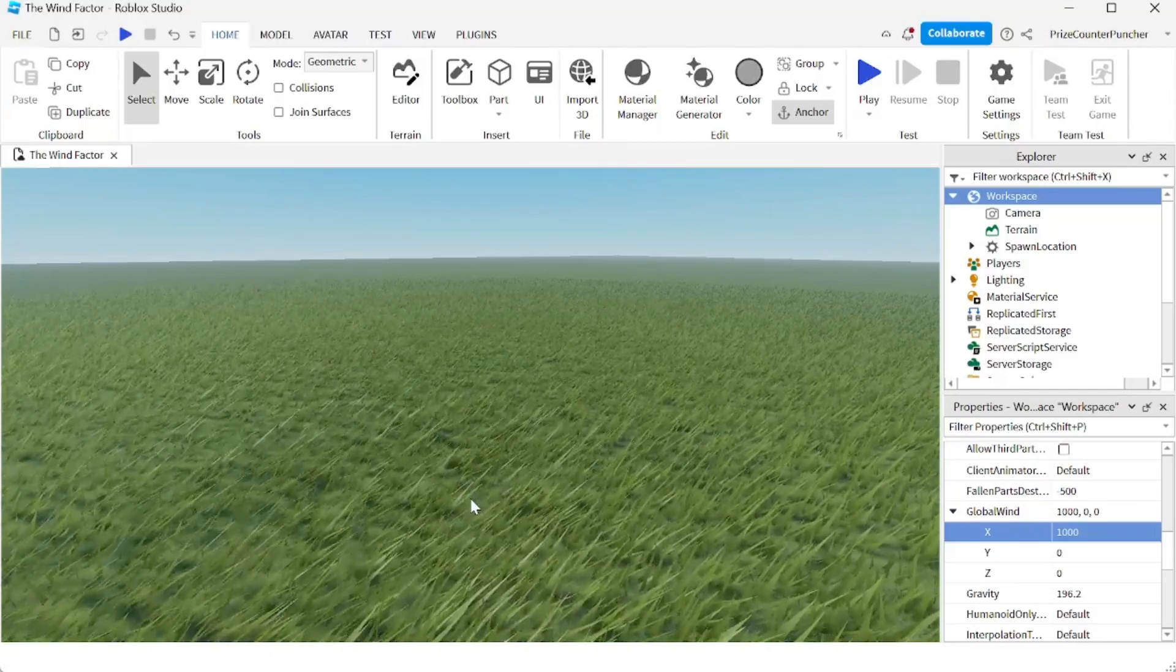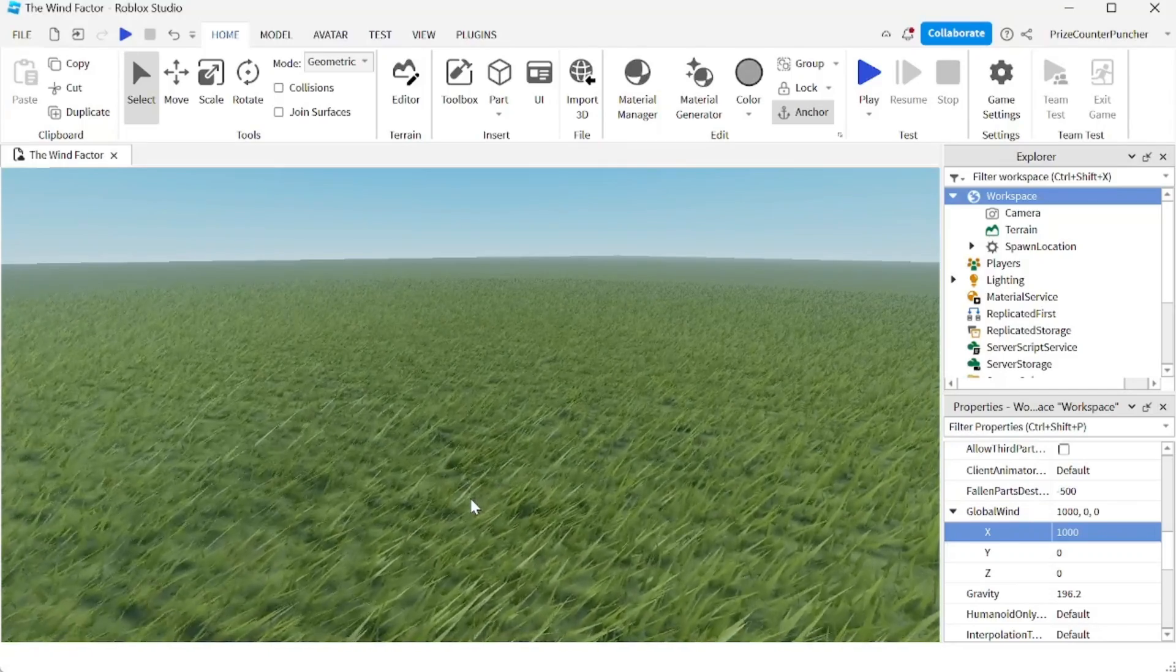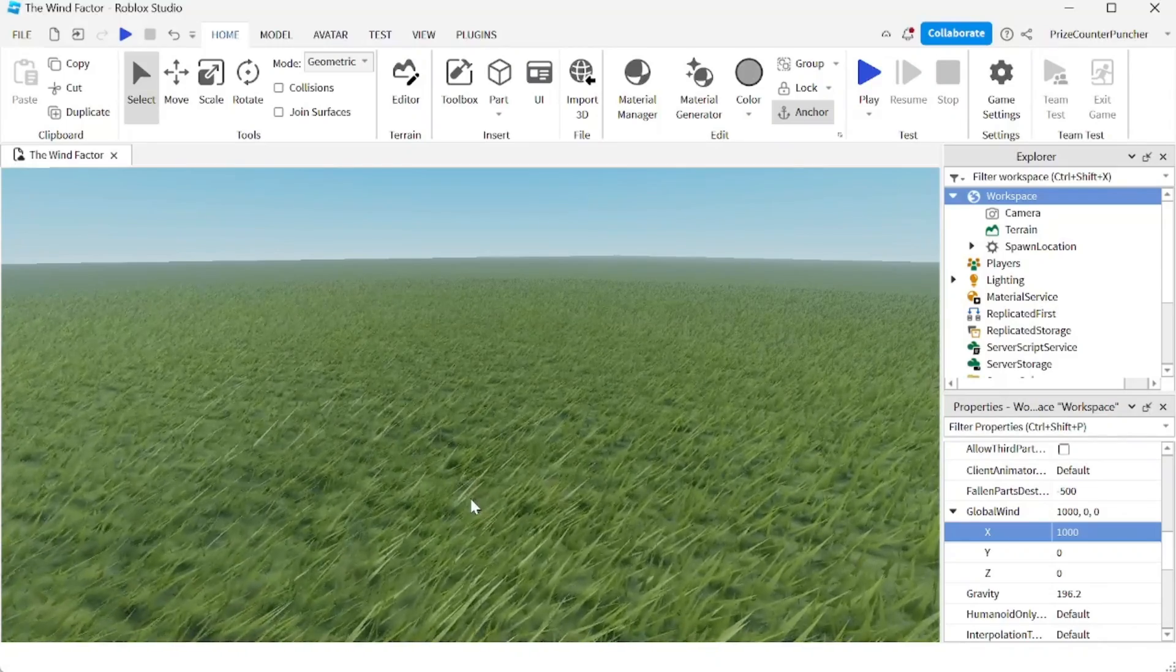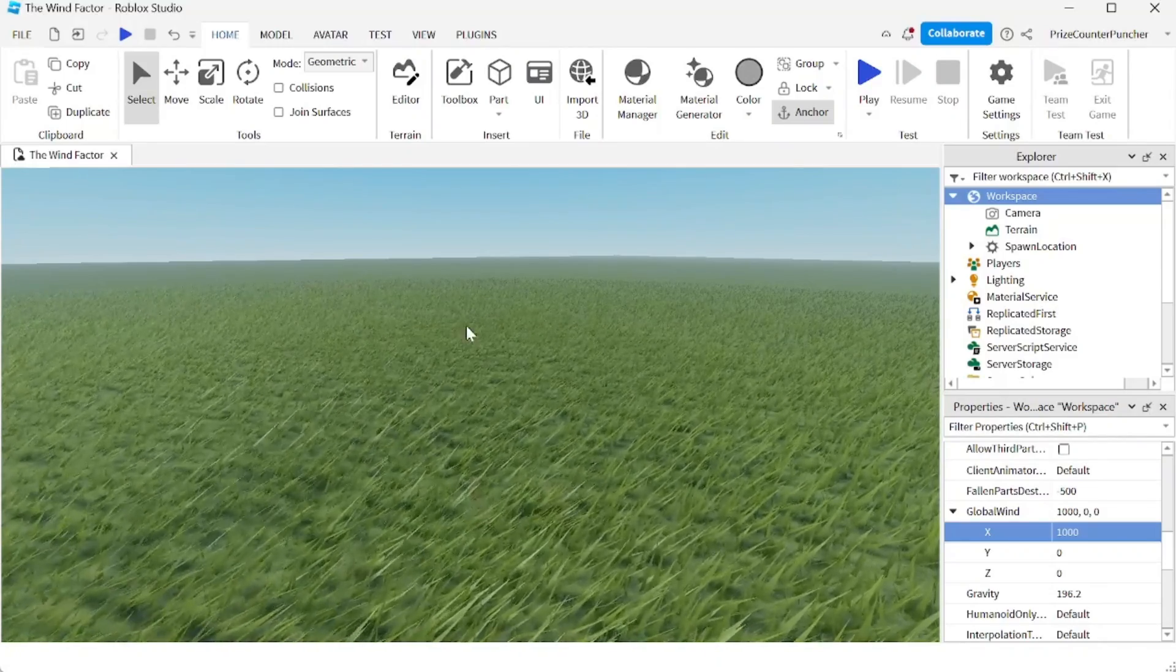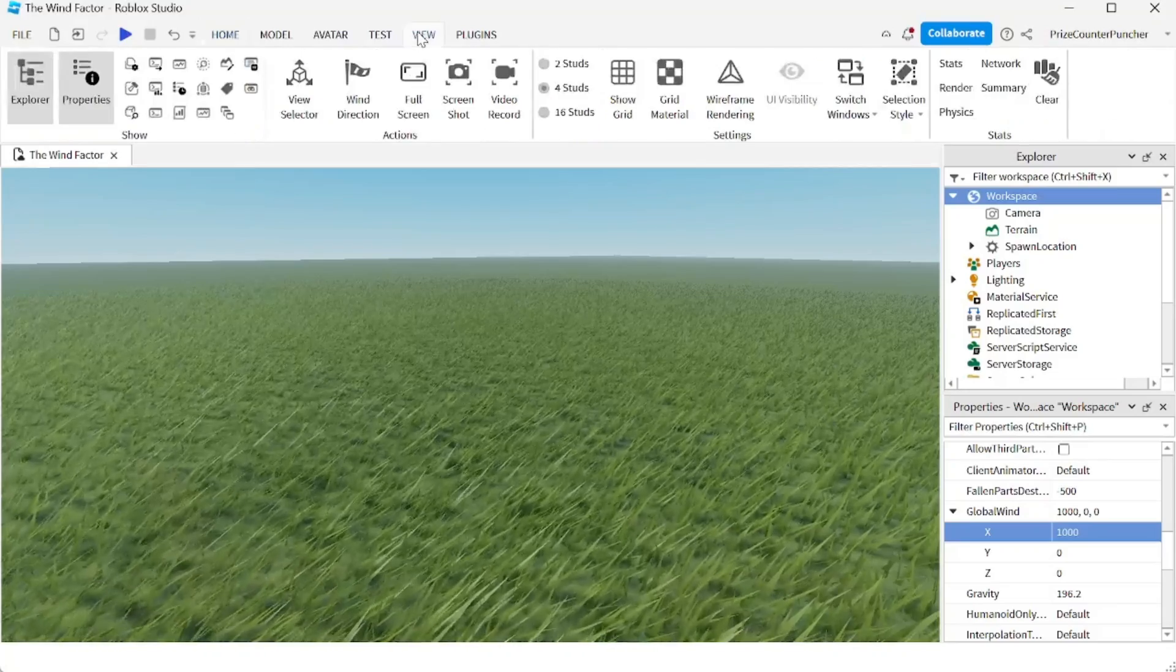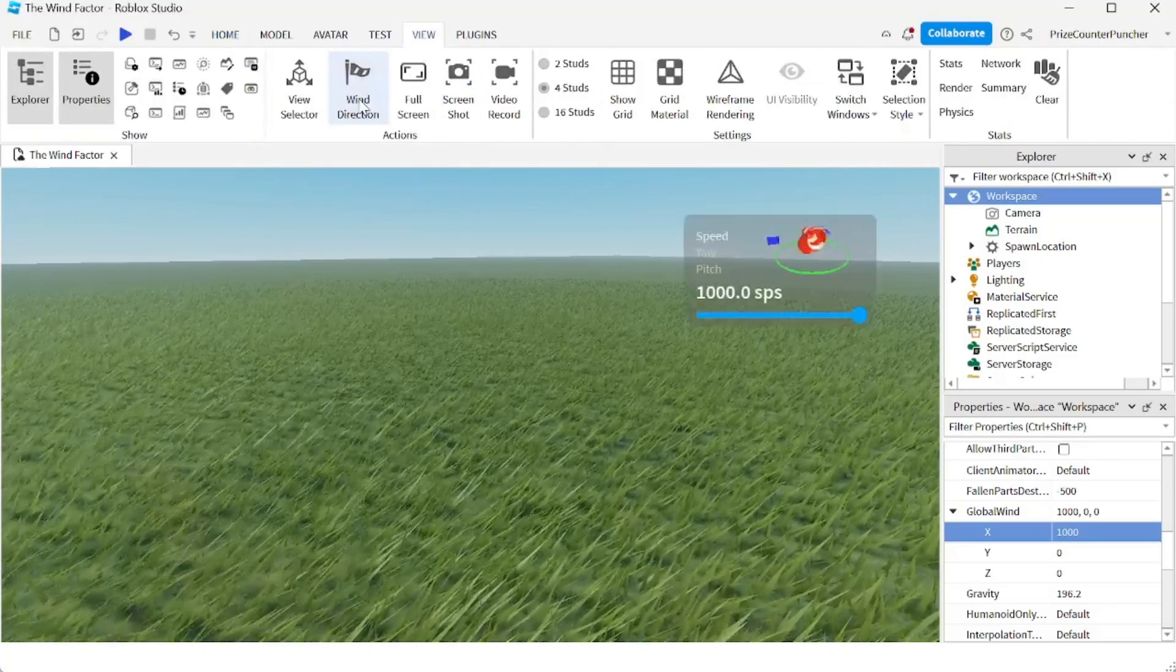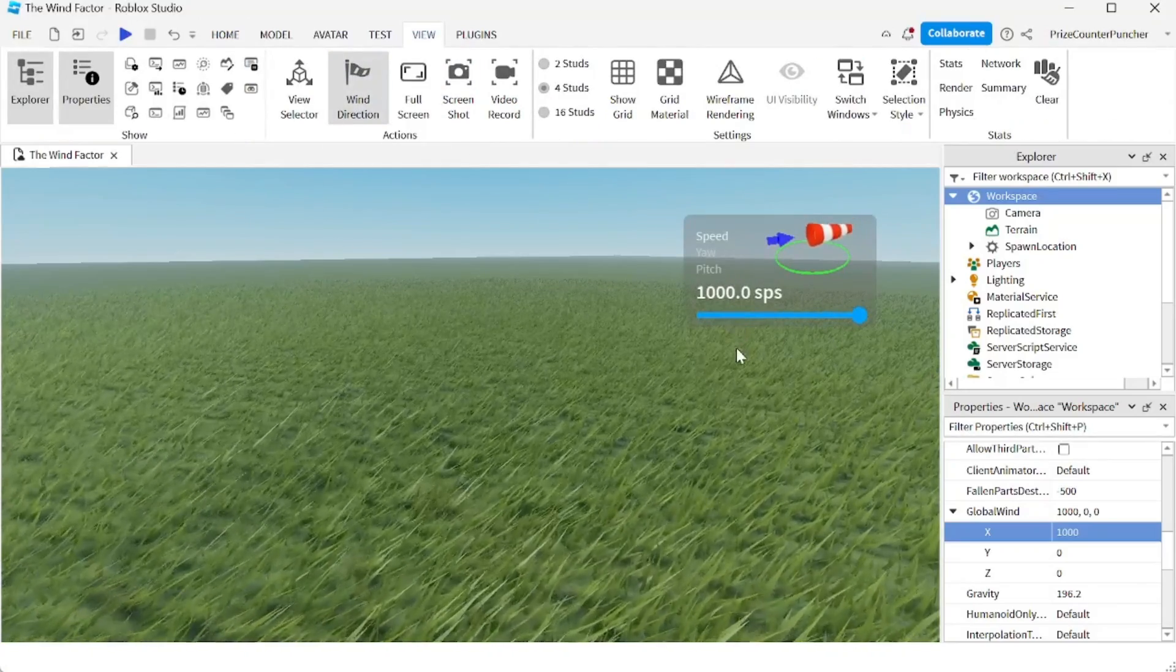To make things easier for us, Roblox has provided us with something called the wind widget. So to get the wind widget, you're going to go to your view menu tab and click on wind direction. This is my wind widget right here.